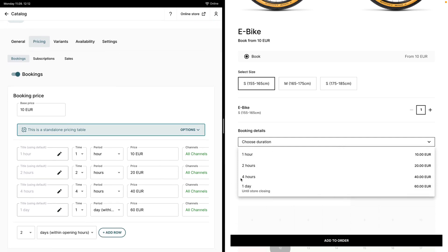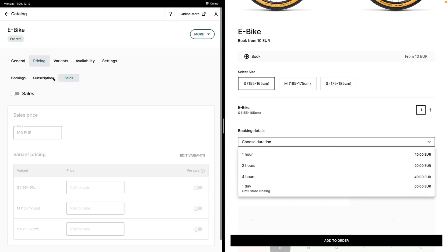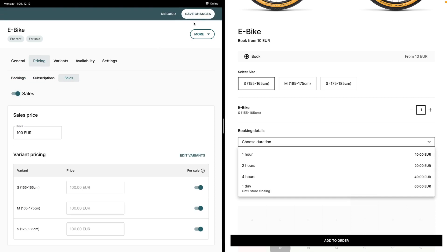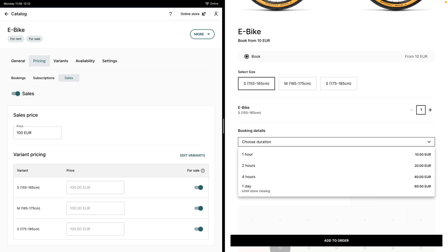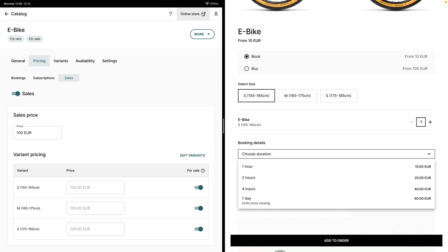On the right hand side those will be matching in your online store. Furthermore, we can actually enable some different pricing models, so I can enable sales, and now in the online store the customer will also be able to buy this bike.